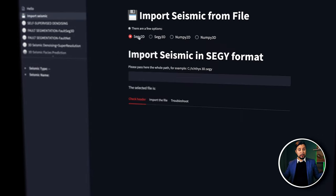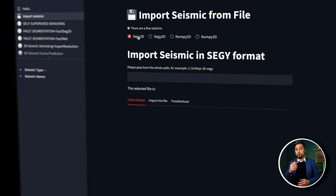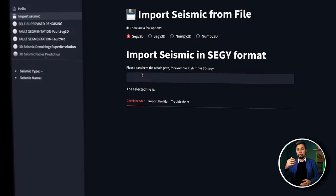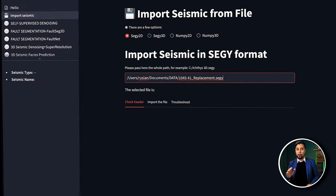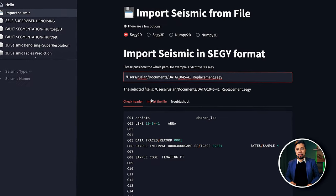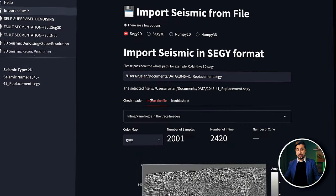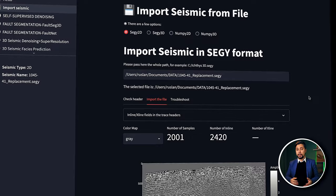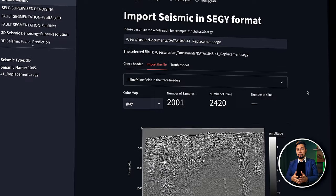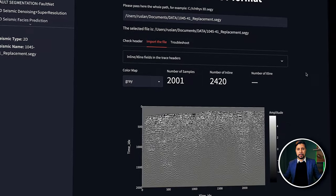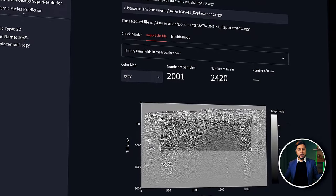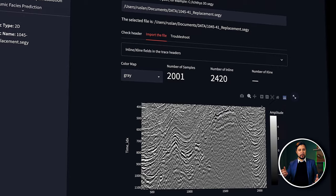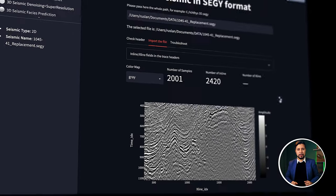Let's now follow the same steps with the USGS 2D seismic data. I will pass the file name and path here. In this case, nothing needs to be changed because everything is working properly, and the seismic line is visible right here.